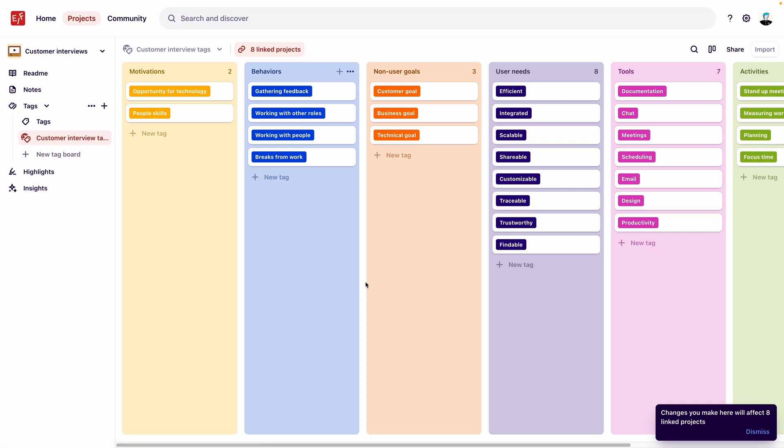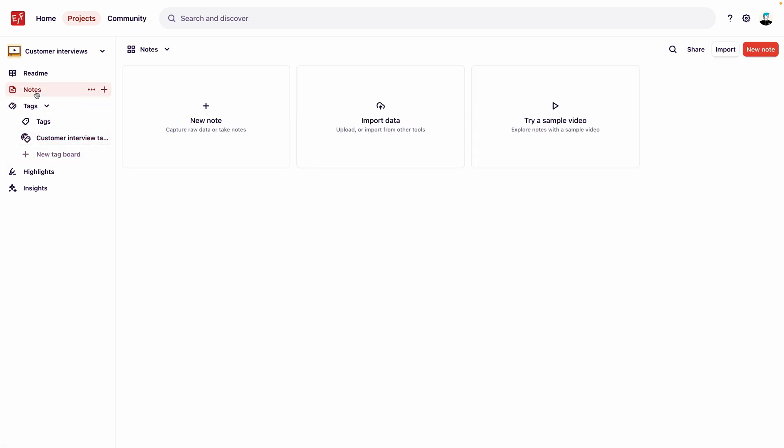Now that our template has a starting set of tags, let's add fields. Fields help structure notes and insights consistently within a project. We want to ensure any new customer interview data is structured consistently and is organized together, so we'll add a workspace field group to our template.